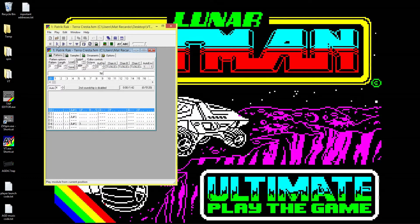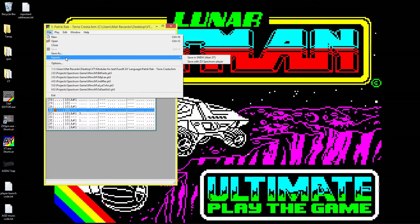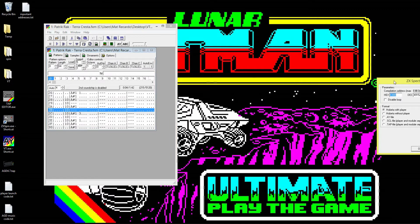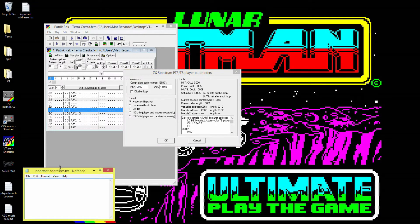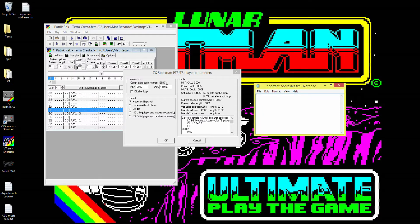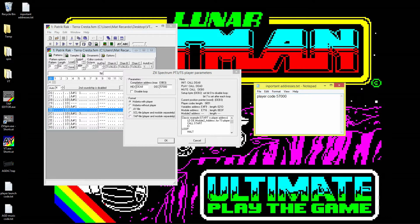When you're exporting from Vortex Tracker, go to Export, then 'Save with ZX Spectrum player'. There are some important addresses to note. The player gets loaded to 49152 by default, but when using it in AGD you'll have used up that RAM, so you can bump it higher. We'll set our player to export at 57000.